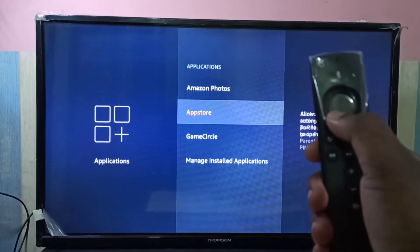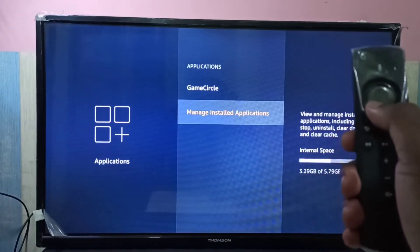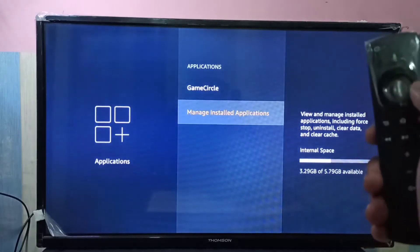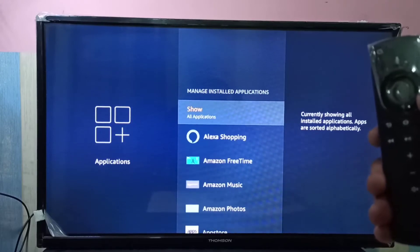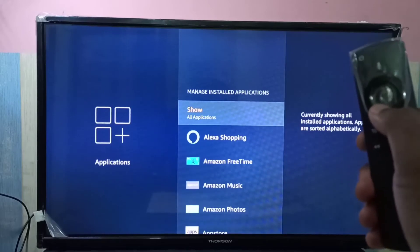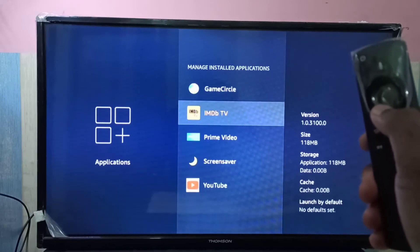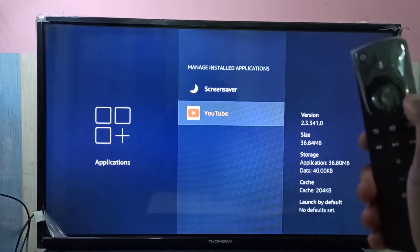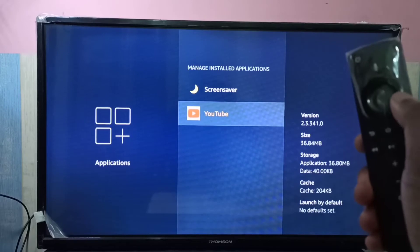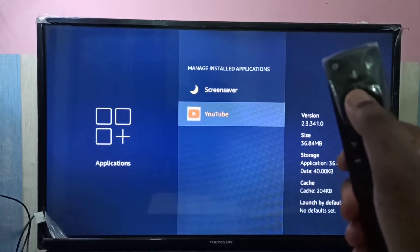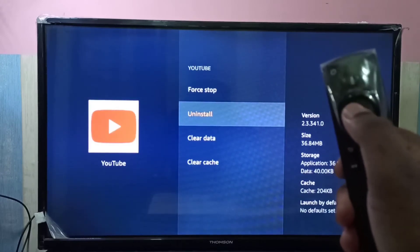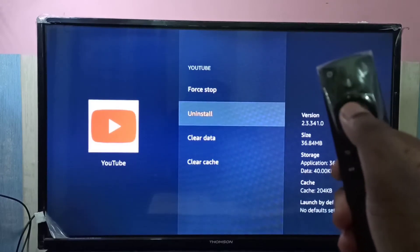Then select Manage Installed Applications. Here we can see a list of applications. From this list, select YouTube. You can see the version, size, storage, and cache. Press the select button, then select Uninstall.